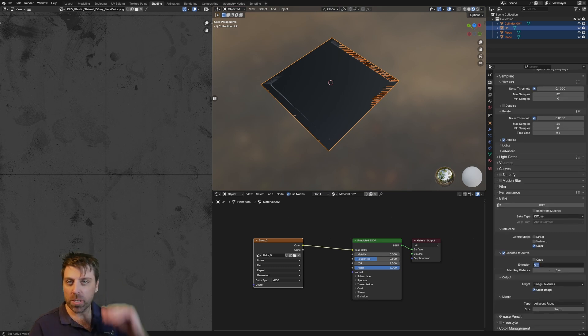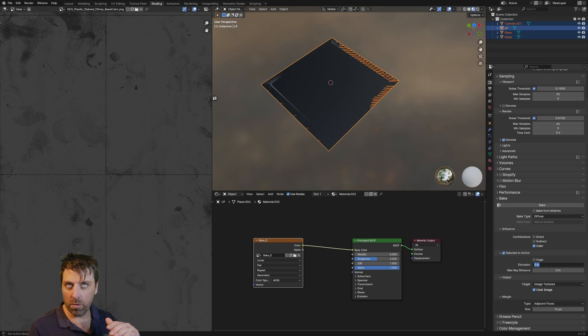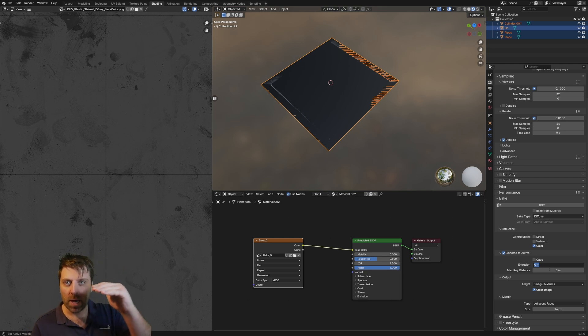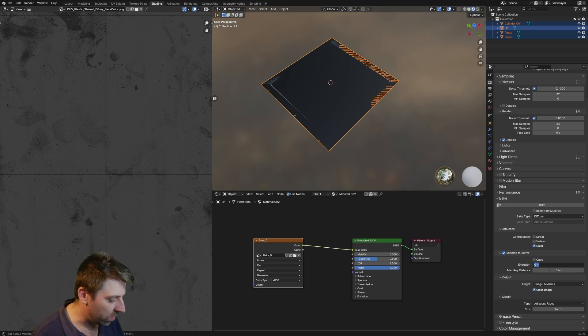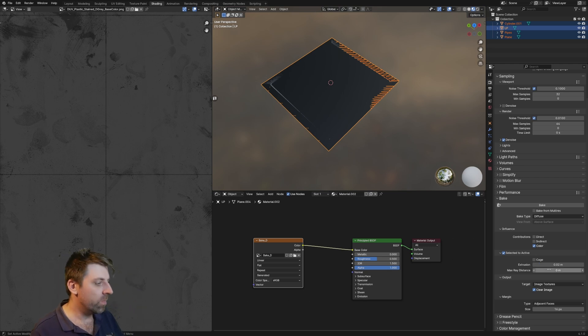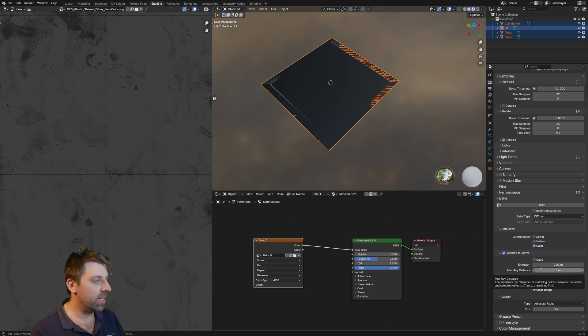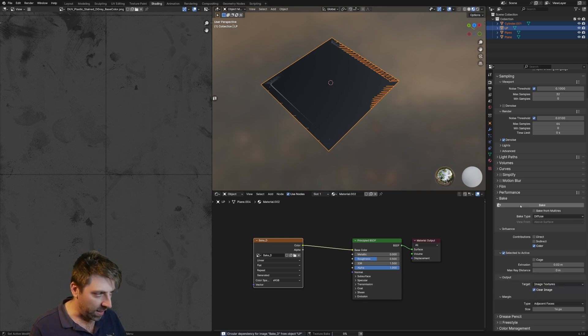And this is where that extrusion 0.02 is what I spoke about earlier. That's how deep I want that pass to go. So if I go 0.02 and image texture, yes that's fine, let's now go bake.